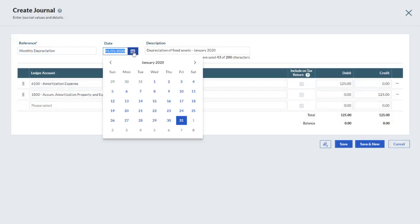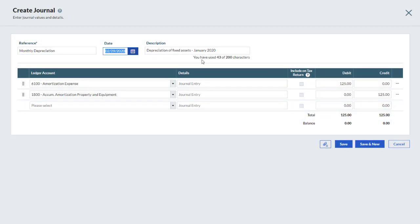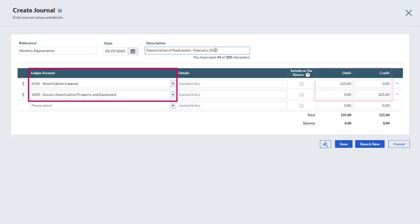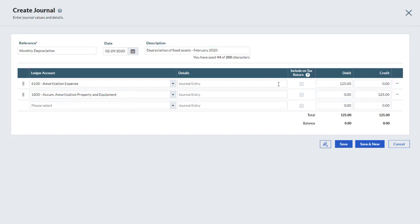At this point, we can make some changes. In this case, we update the date and description. If needed, we can update other fields, such as Accounts and Amounts. Let's click Save.